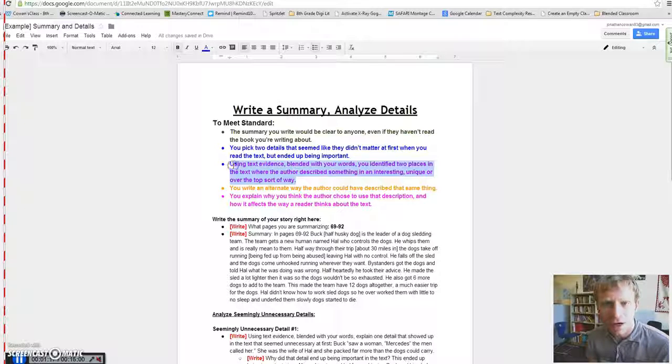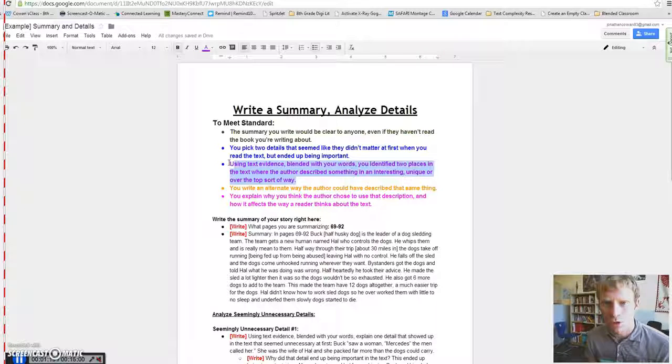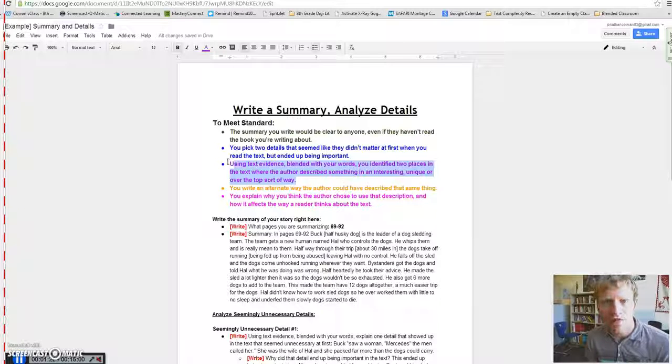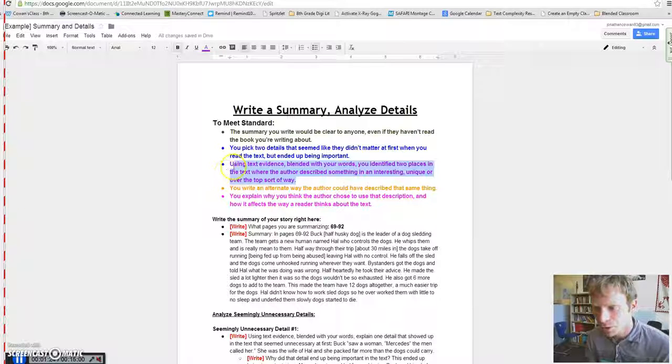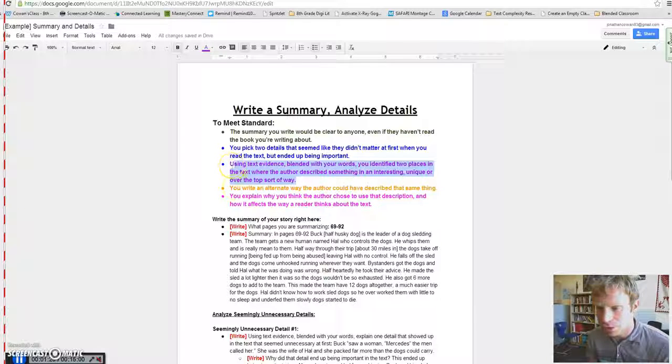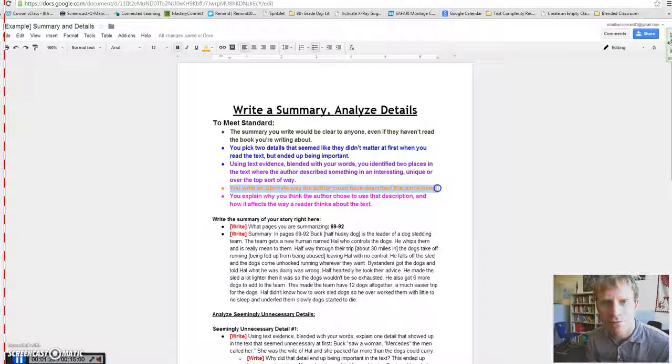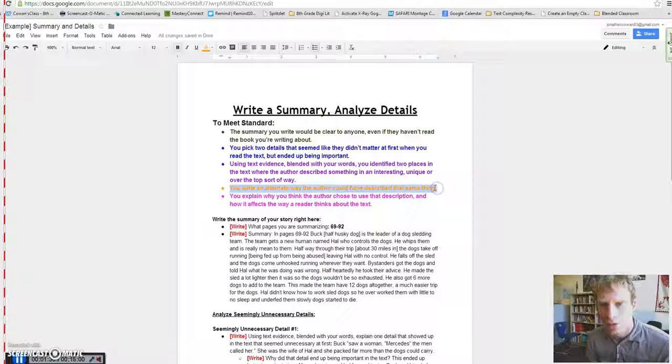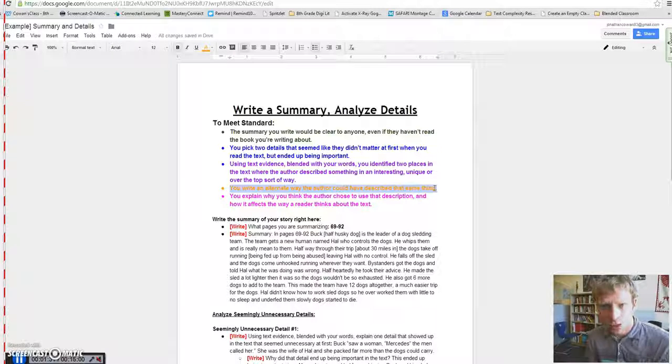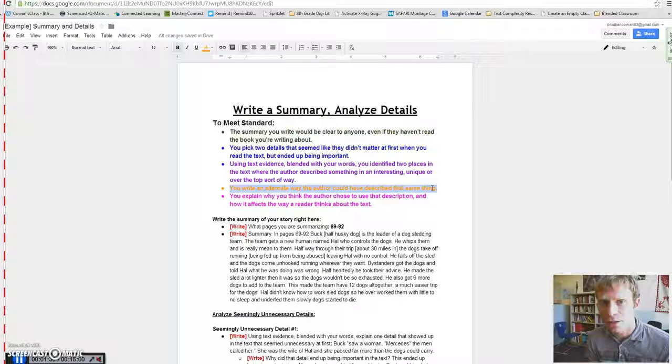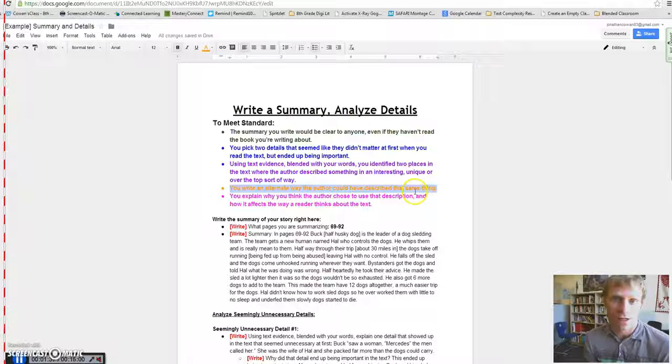Thinking about how authors intentionally choose the words that they use in order to give some sort of effect in the story. Which is going to lead you to doing this. You're going to write an alternate way the author could have described that exact same thing. Because when all of us choose words, we choose words very specifically to mean a certain thing, even though there's different ways of saying the same idea.